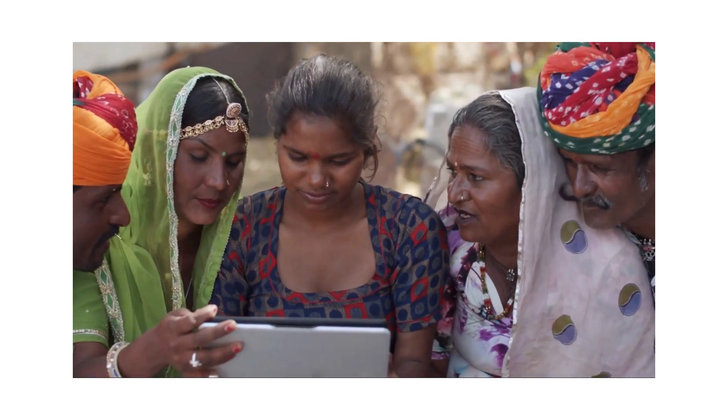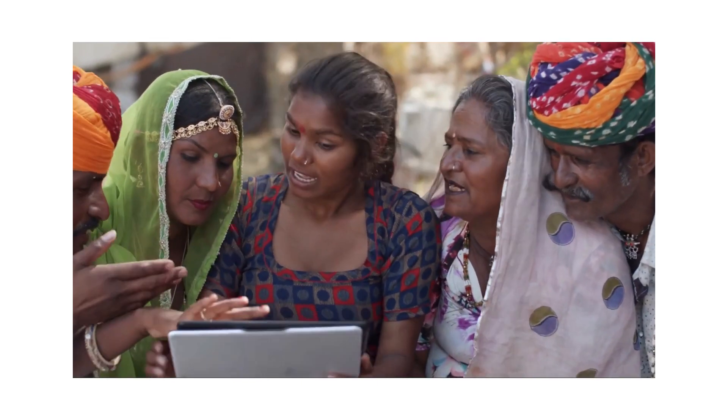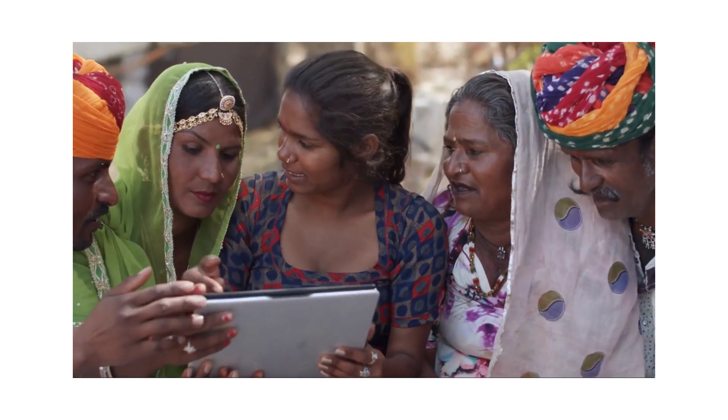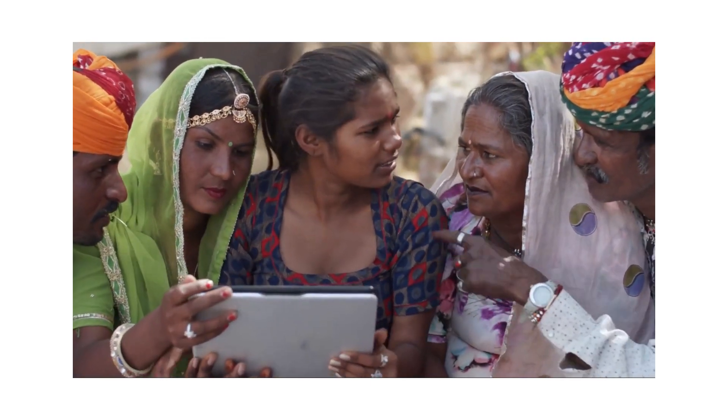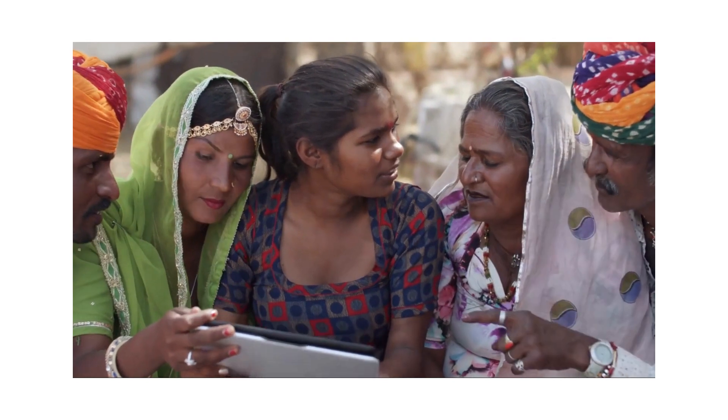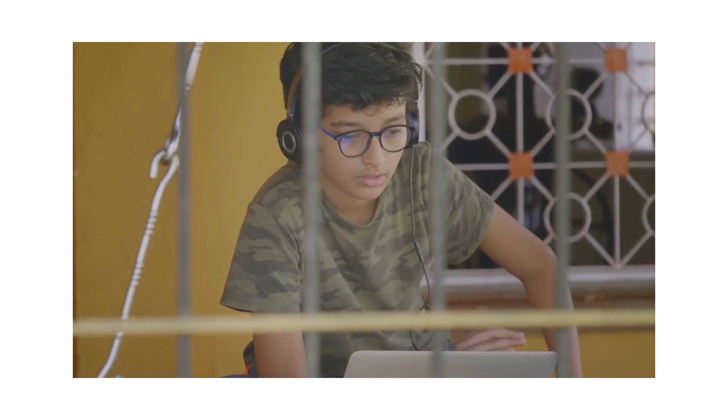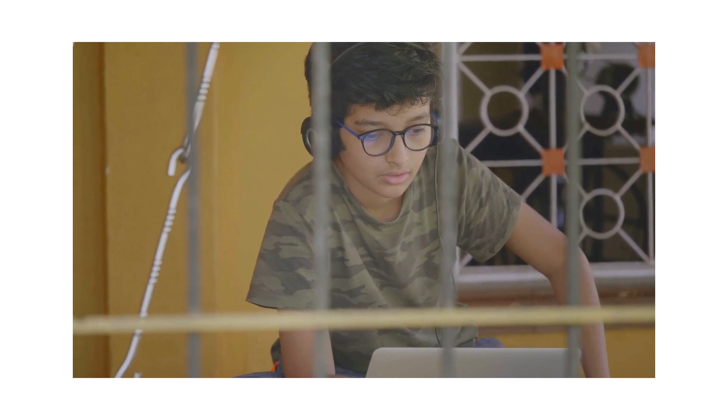An example of this is the remote village of Piplantri in India, where until recently the internet was a distant dream. But thanks to a local initiative, the village now has its own digital learning center providing much needed access to digital resources.